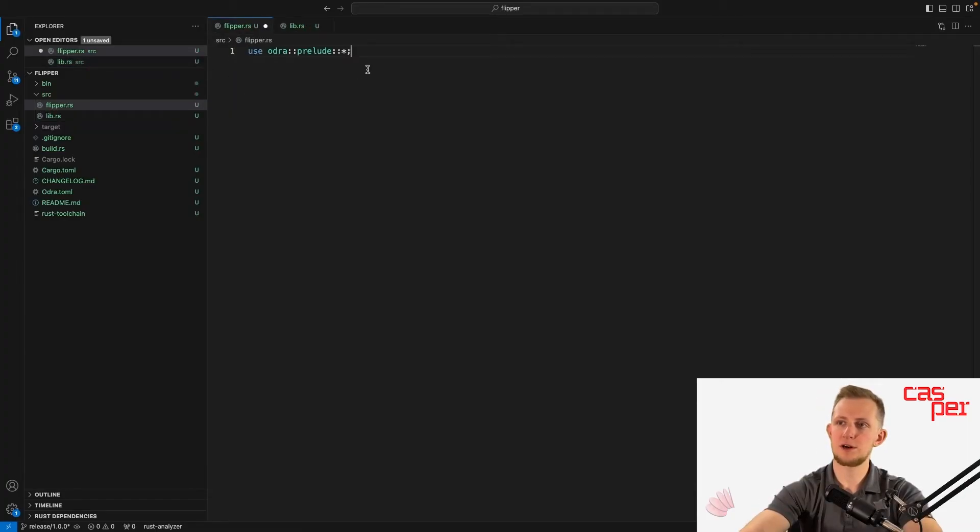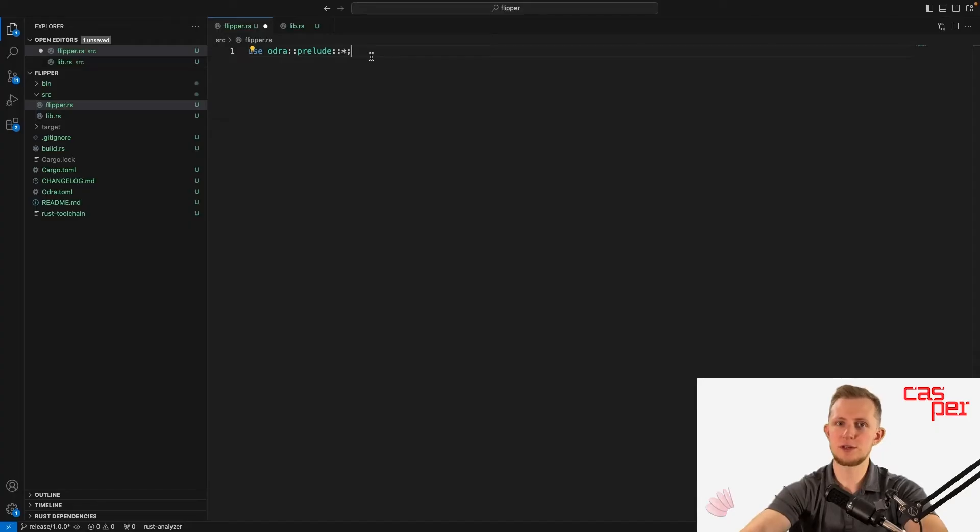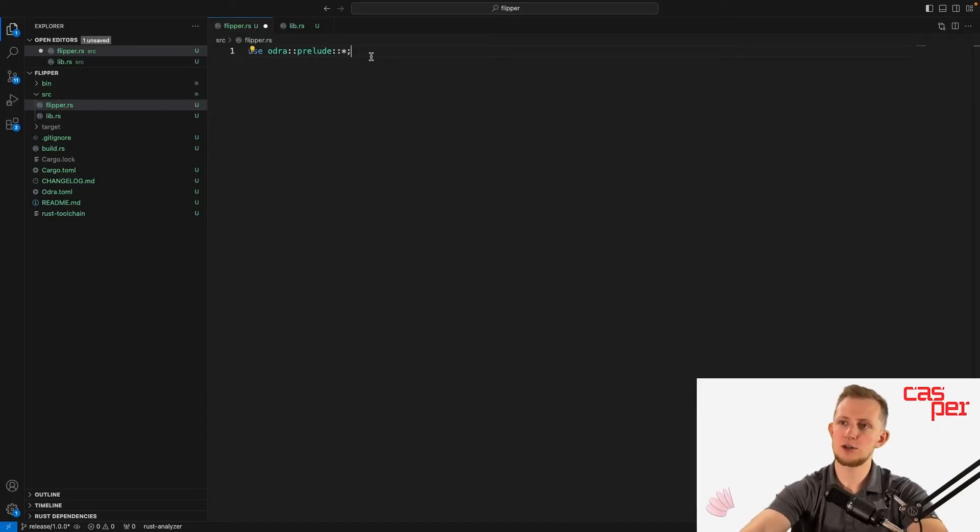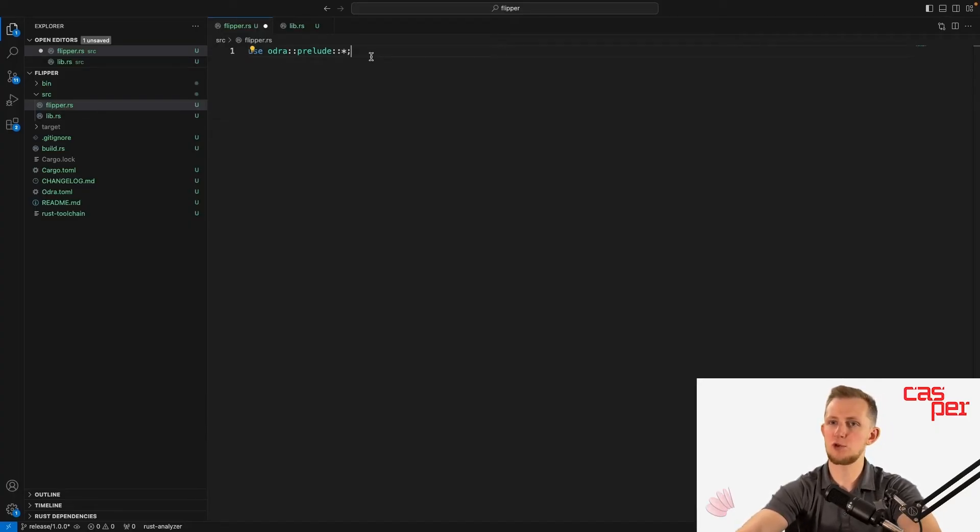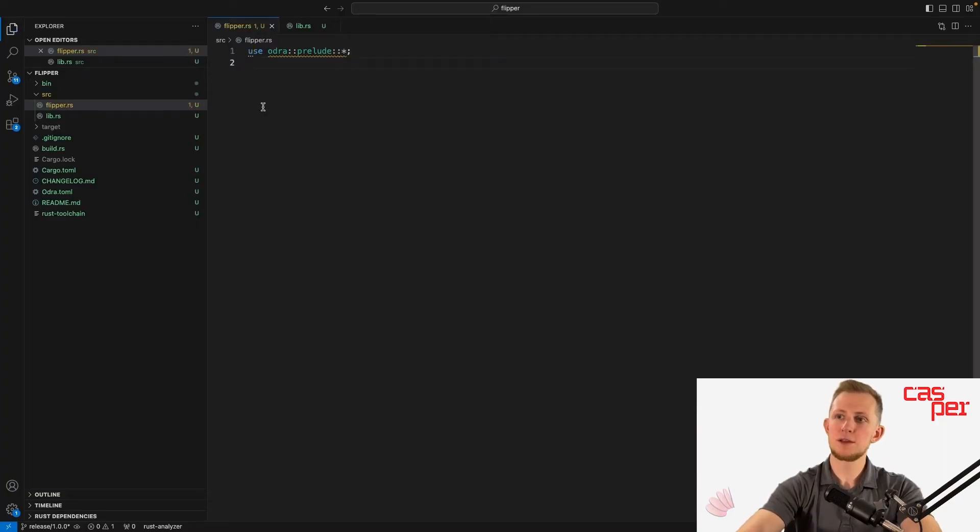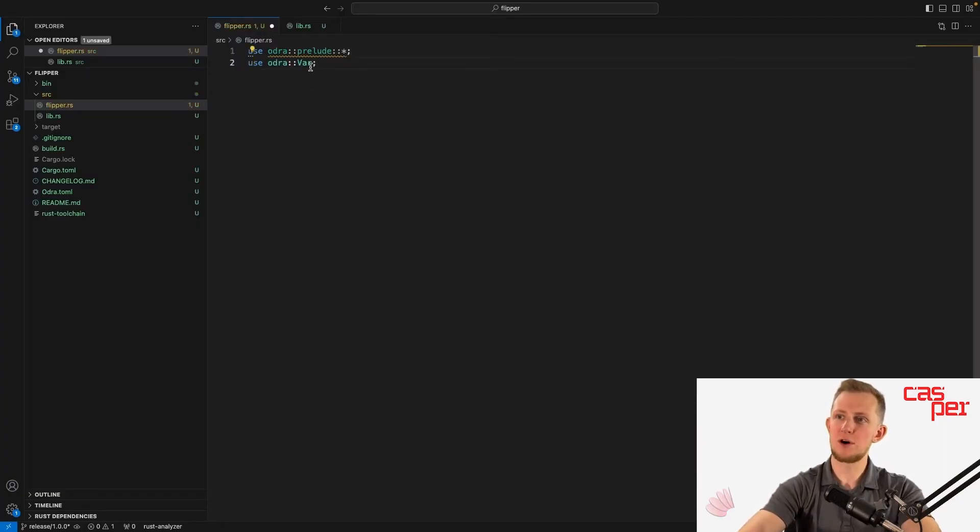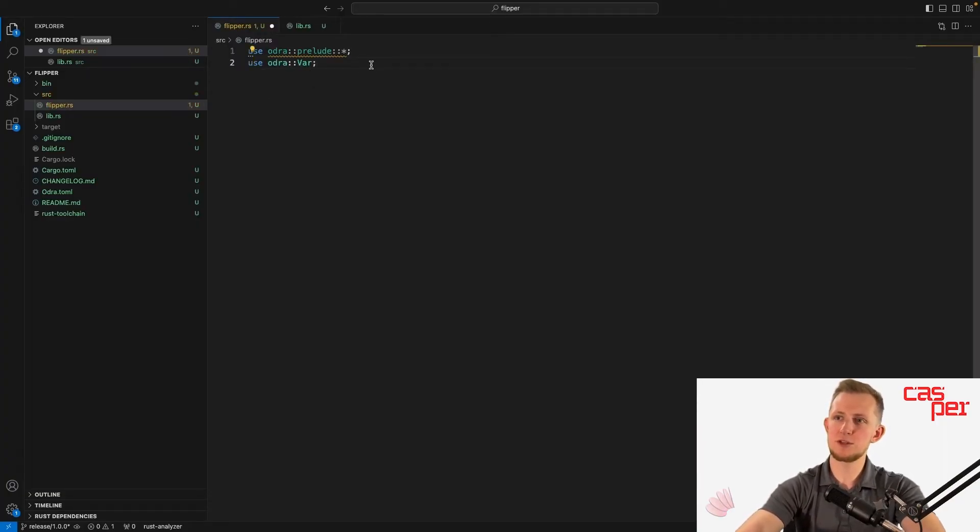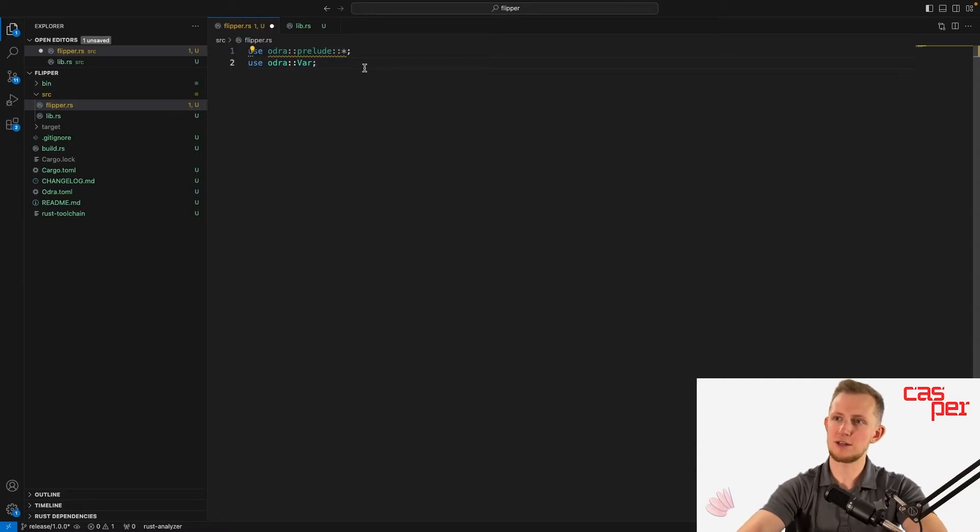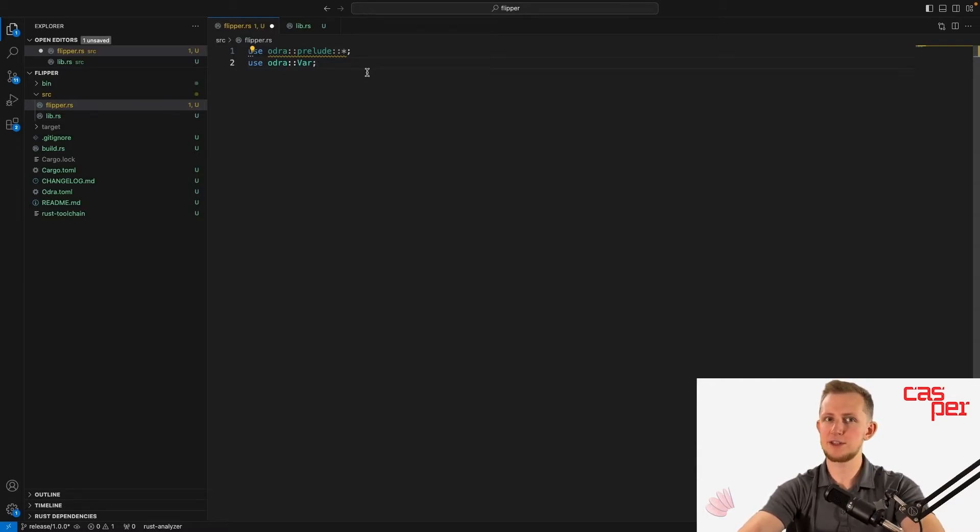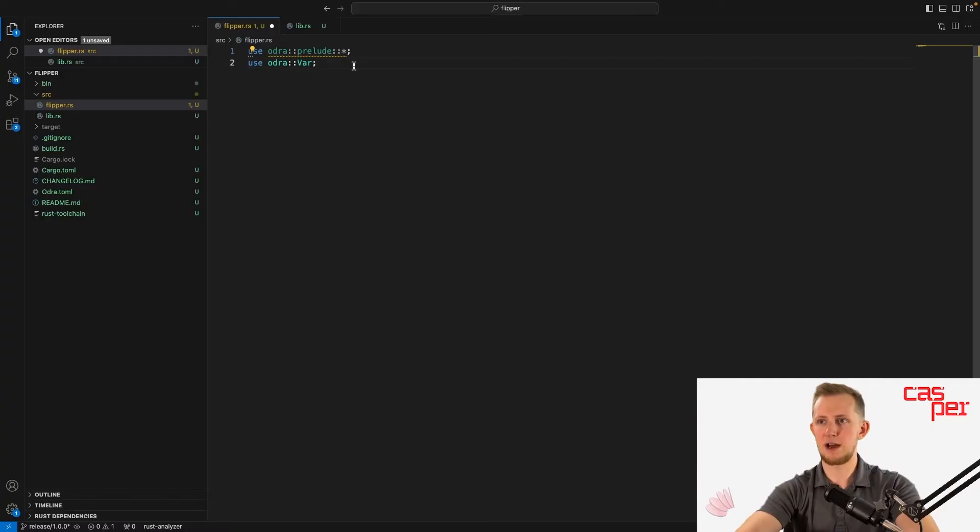Start by importing all the objects from Odra prelude. This includes a variety of modules, macros, structs, and more that we can use in development. Then import the Var type from Odra, which can be used to store single values on the blockchain. This data structure has getters and setters for reading and storing simple values.